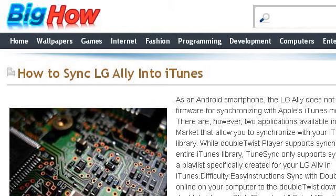If you don't find useful information on the previous sites, see BigHow.net — the web page 'How to sync LG Ally into iTunes' at Electronics. Here's the link.